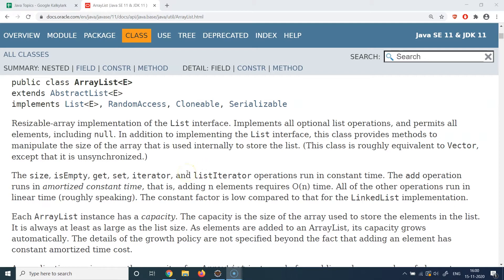ArrayList provides a lot of interesting utility methods as well — for adding elements, adding multiple elements, removing elements, and fetching an element. We will cover those methods in detail in the demo.